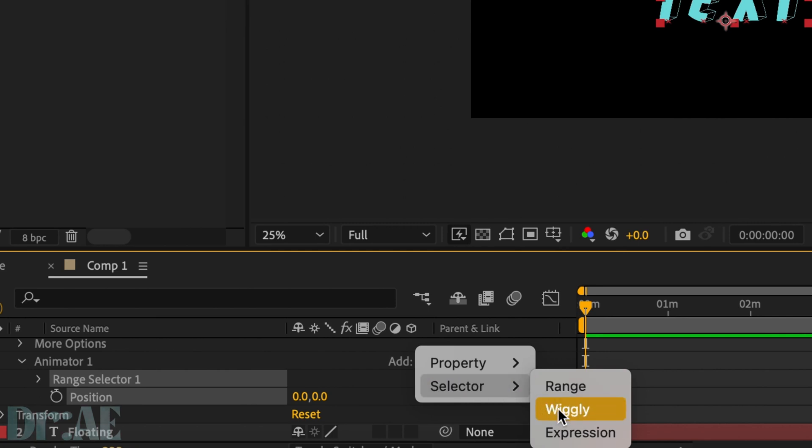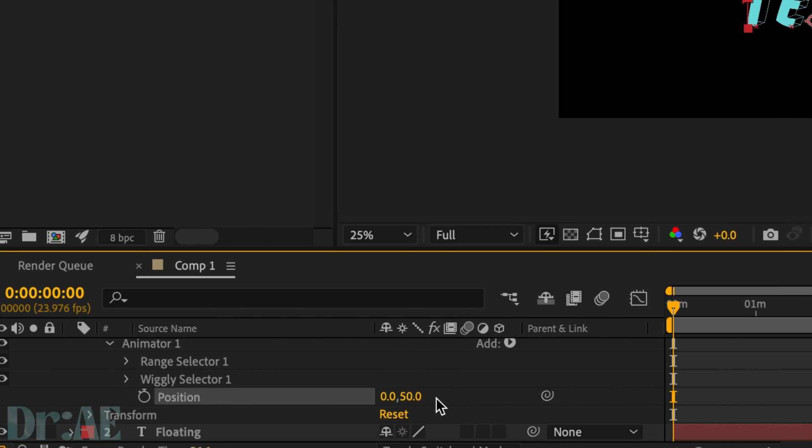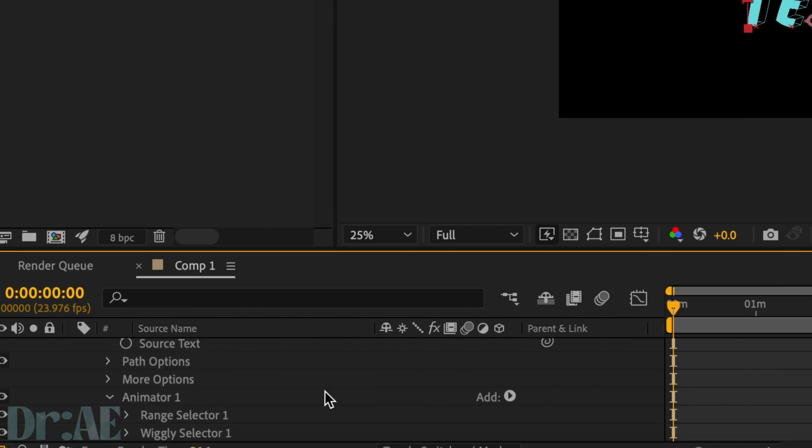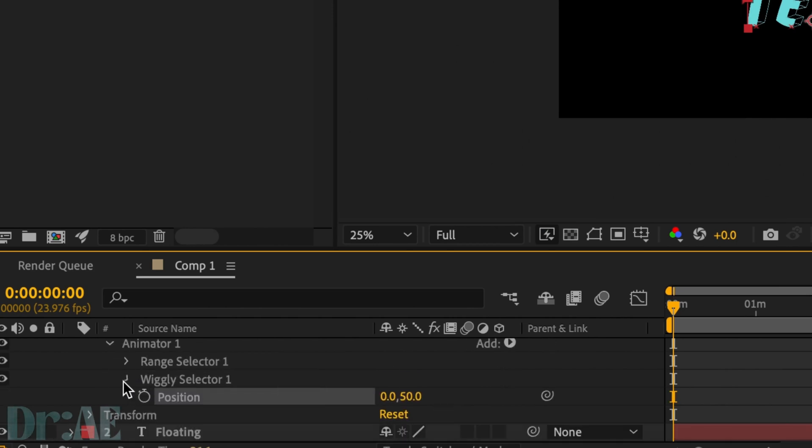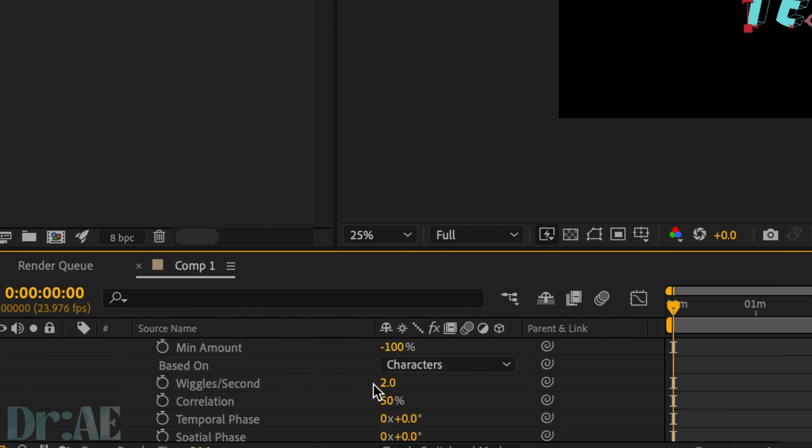Adjust your position at the beginning of your playhead. I'm doing 50. You can also change the speed. I'm doing half a wiggle per second just because it looks more floaty. If you want it to go faster, feel free to put anything greater than 1.